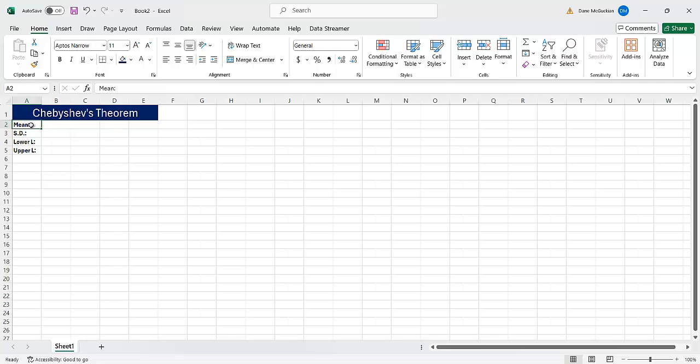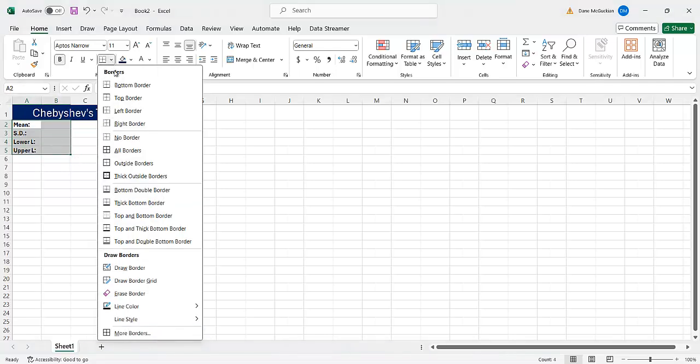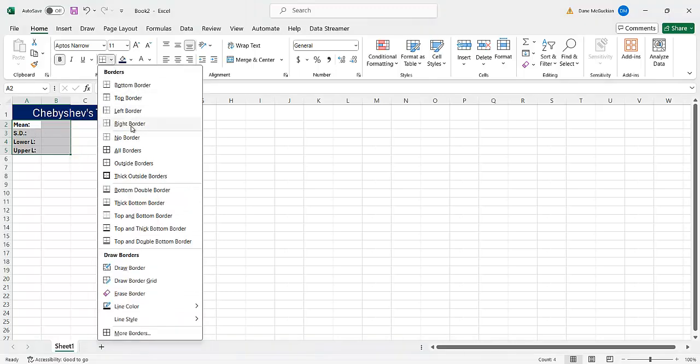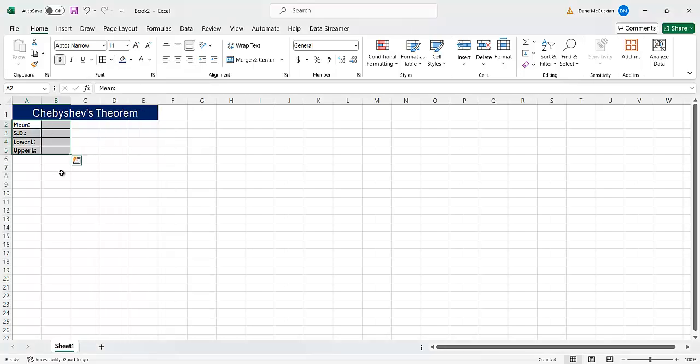And in fact, maybe I want to even put some borders here so I can select this border option. So I highlighted the four things and I can say, put borders everywhere, all borders, and it's going to create the outline to give us an idea of where the input should go.